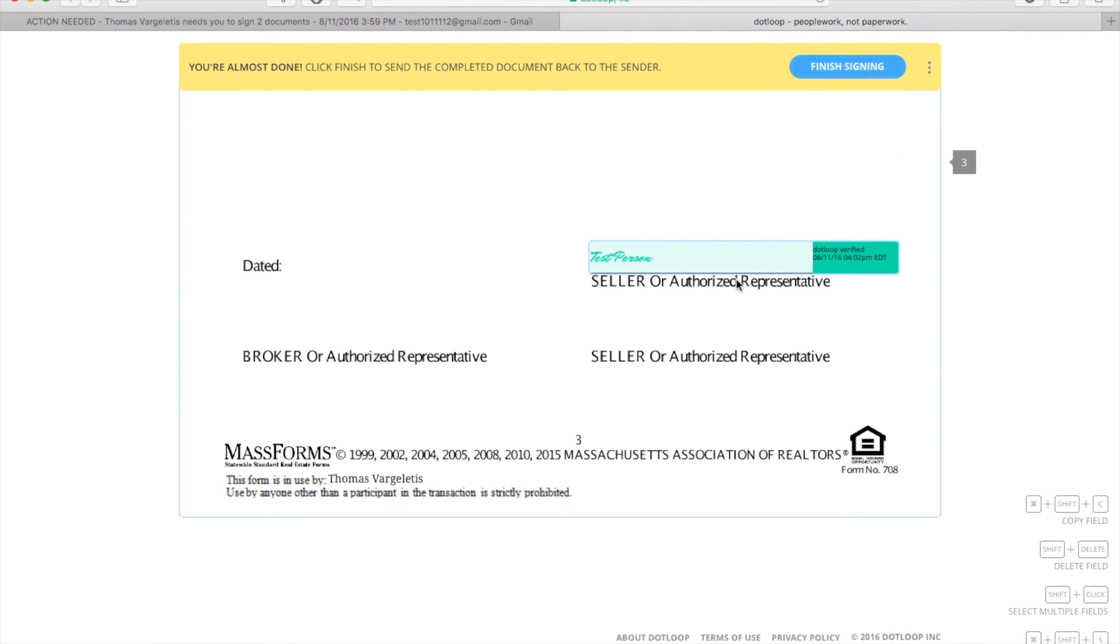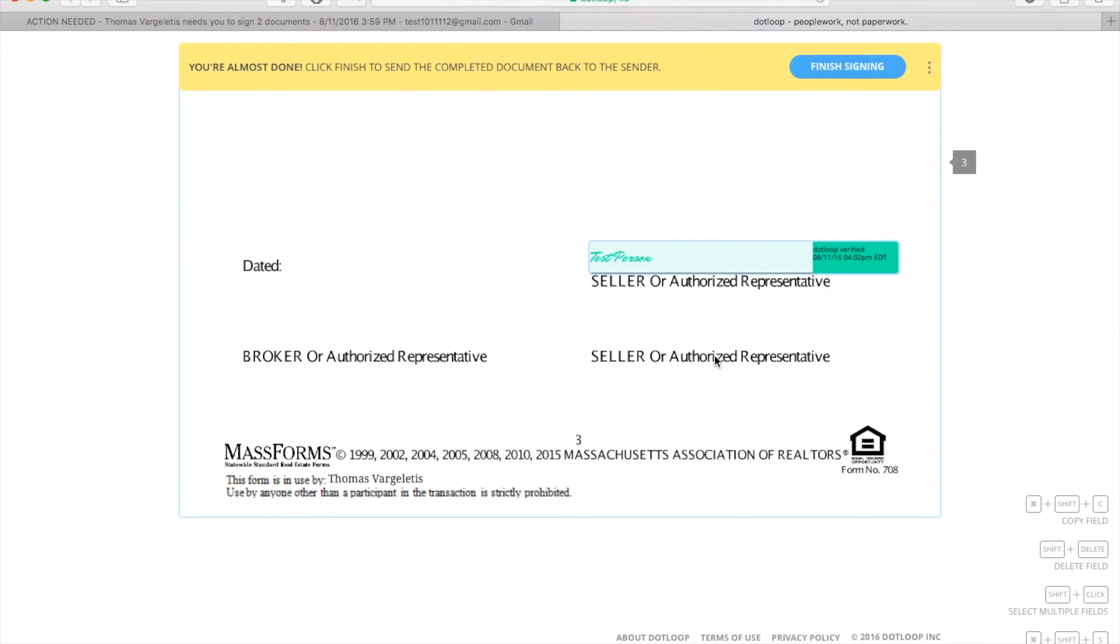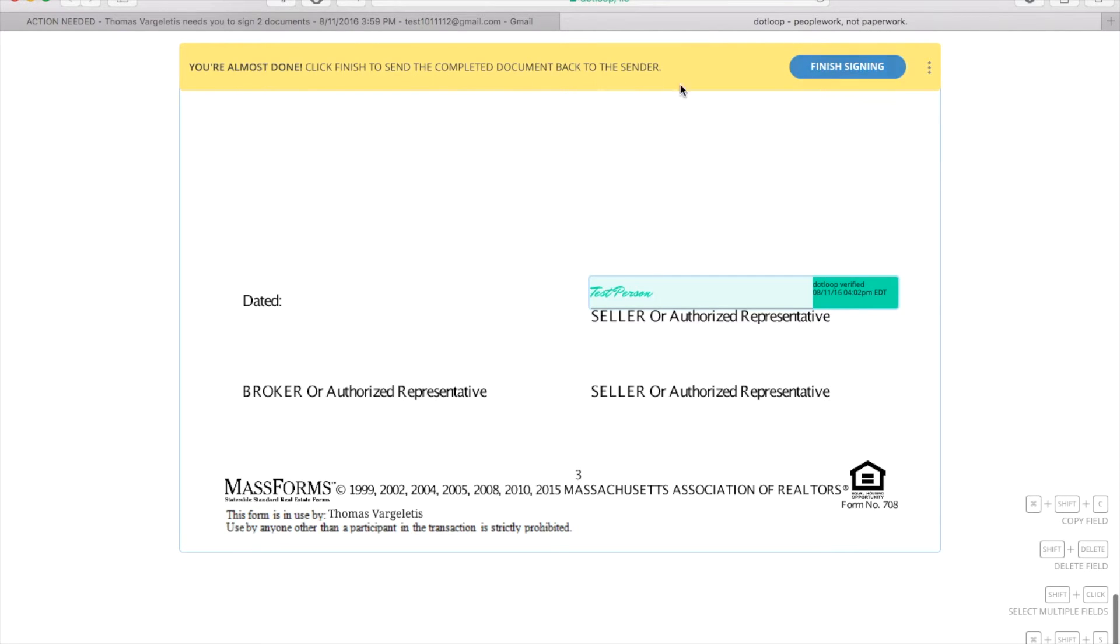So this is what your signature looks like - nice cursive, a little dotloop verified seal with the date and time. And then when you're done, you just click 'finish signing.'